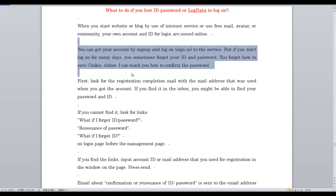But if you don't log on for many days, you'll sometimes forget your ID and password. You may have forgotten how to save a cookie, but I can teach you how to confirm the password.